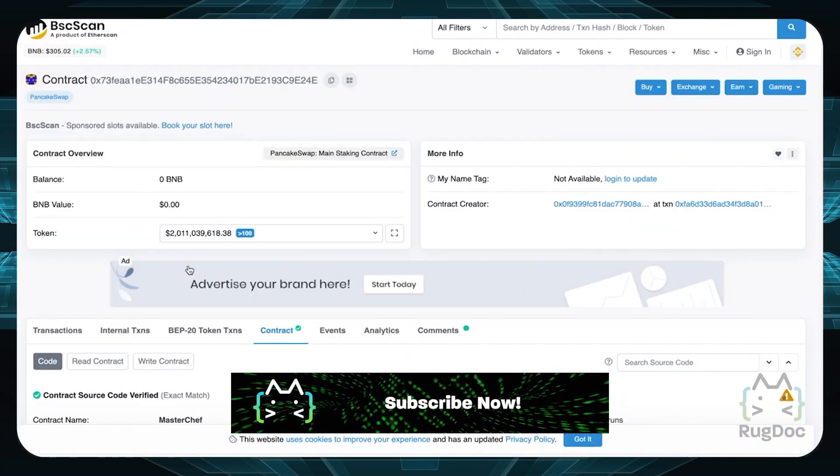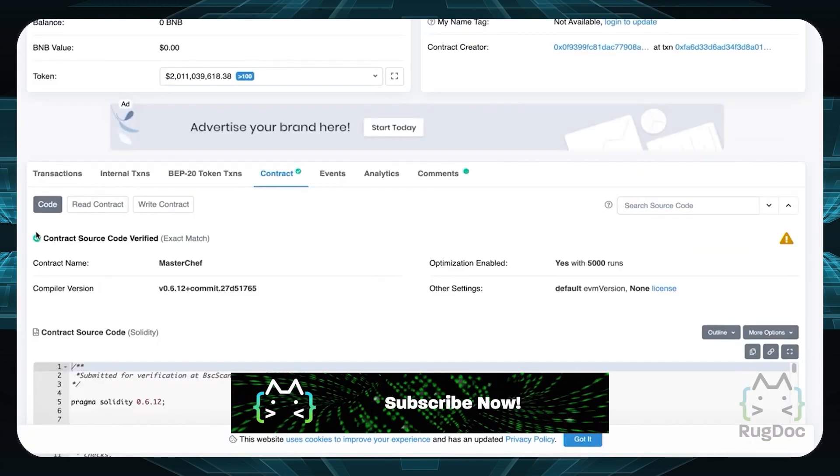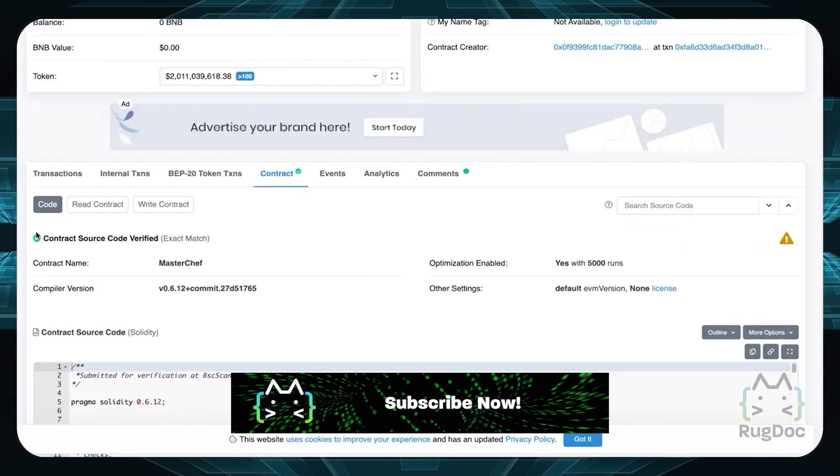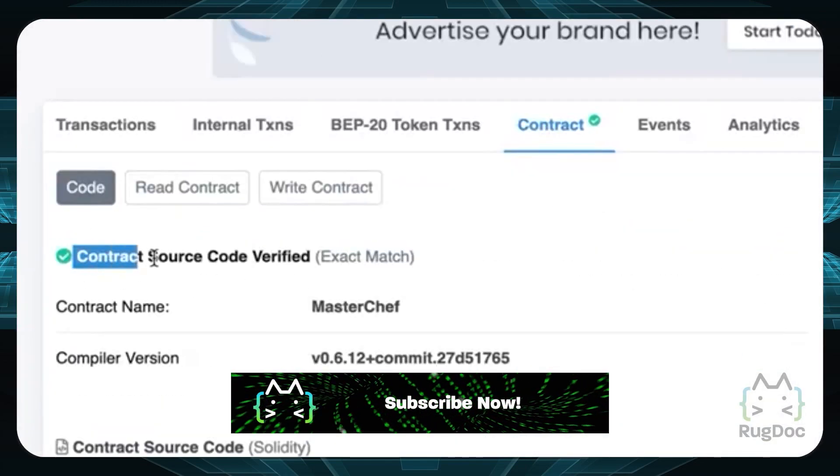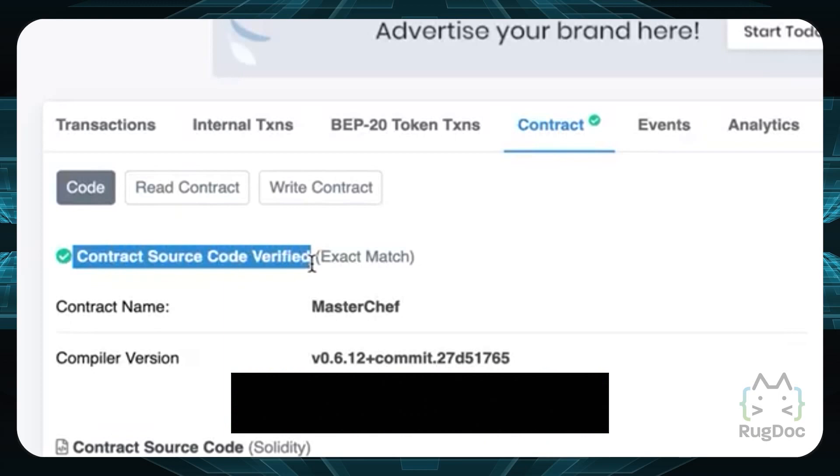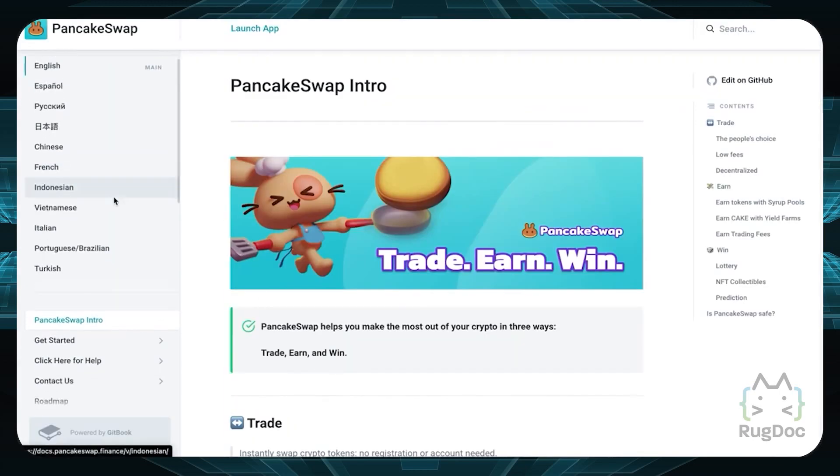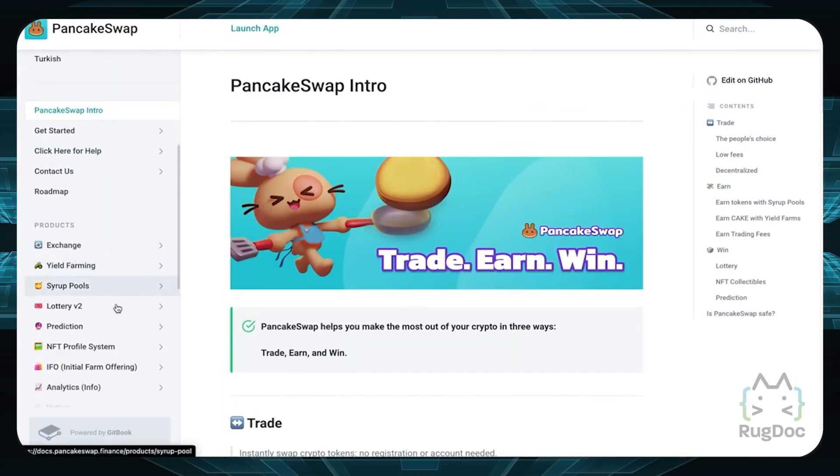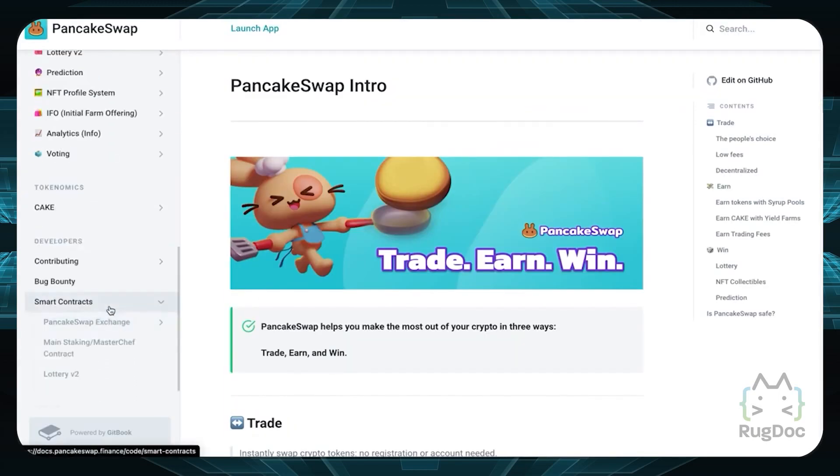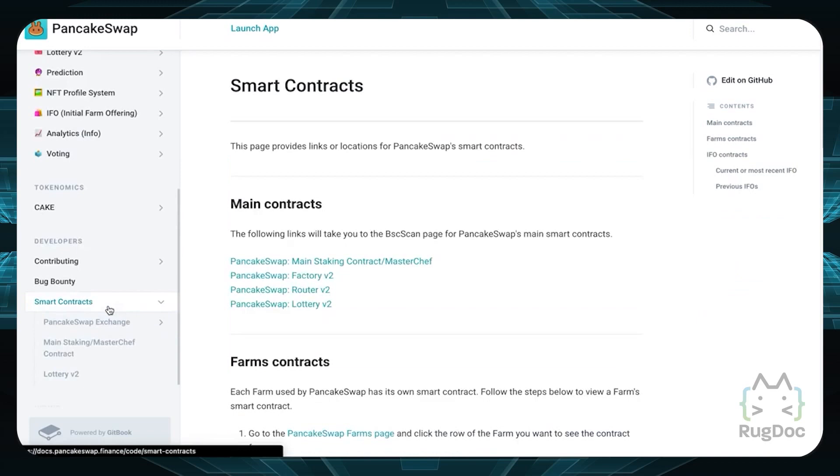In this case, the Binance Smart Chain contract should have a little green checkmark at the top. You can also check the farm's website and look through their documents and blog, usually it's on medium.com, to see if they have a contract section.